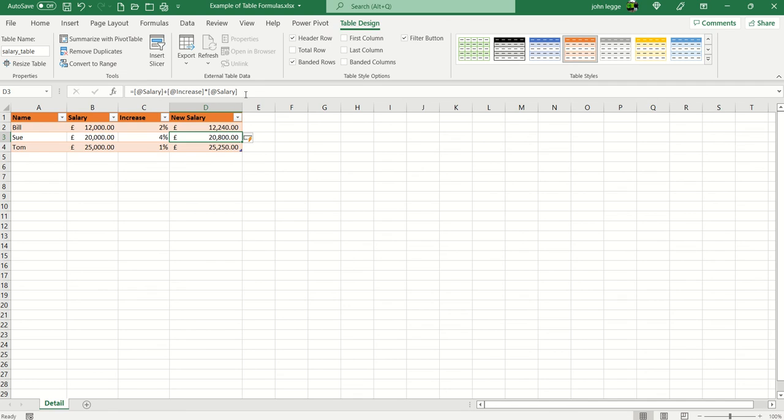And that gives us not just the answer in D2 but also the whole of the answers down column D.